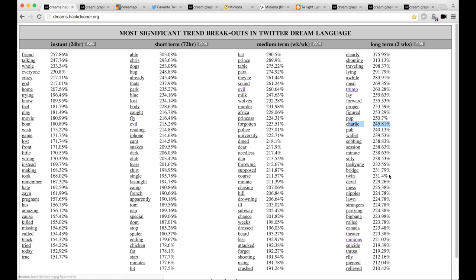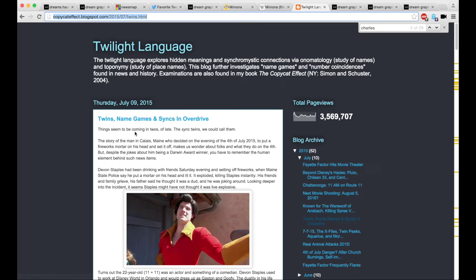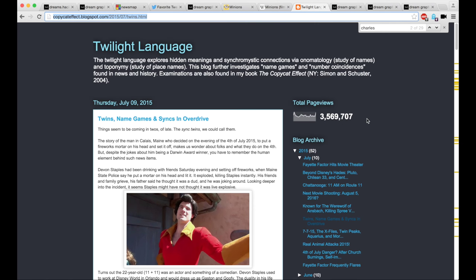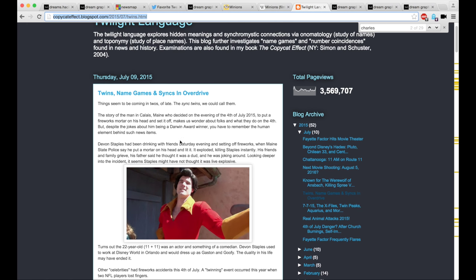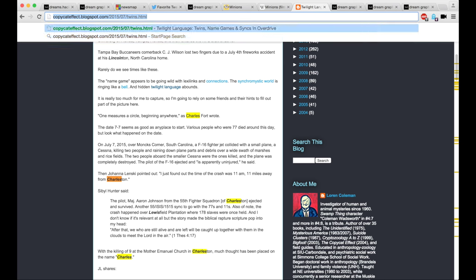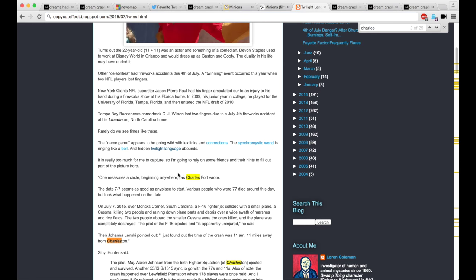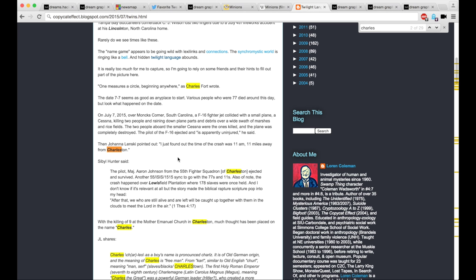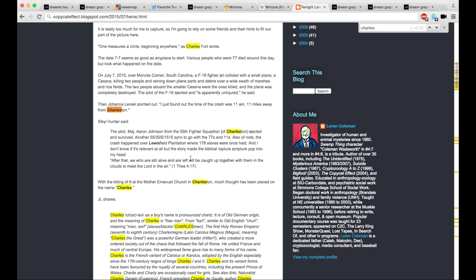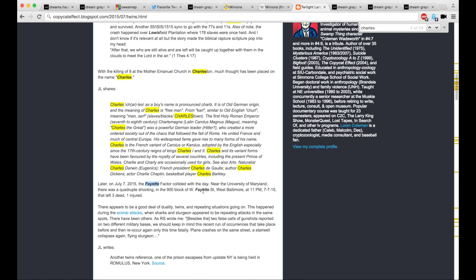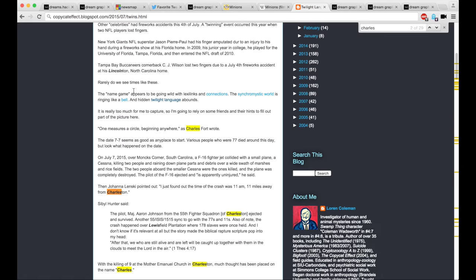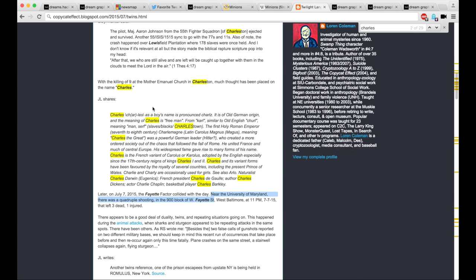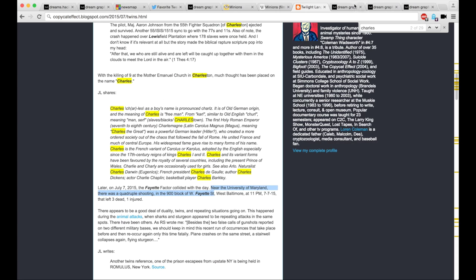The other thing I wanted to mention was that Charlie was trending. Charlie and Twin, which are sort of uninteresting by themselves. But I keep close tabs on Loren Coleman over at the Copycat Effect. He's got a great blog dealing with synchromistic stuff. And he had a great piece on Charles, the name Charles, after Charleston. And we saw Charles everywhere. And the other thing that was coming along in this wave of Charles was Fayette. And this post was made well before the shooting in Lafayette last night. So I was a little speechless when I realized that.